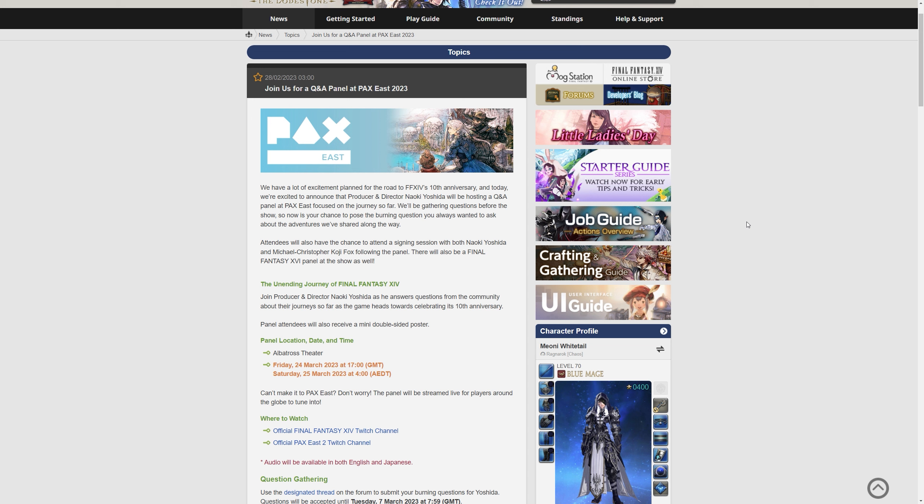Attendees will also have a chance to attend a signing session with both Naoki Yoshida and Michael Christopher Koji Fox following the panel, and there will also be a Final Fantasy XVI panel at the show as well. You lucky devils if you're going is all I'll say.